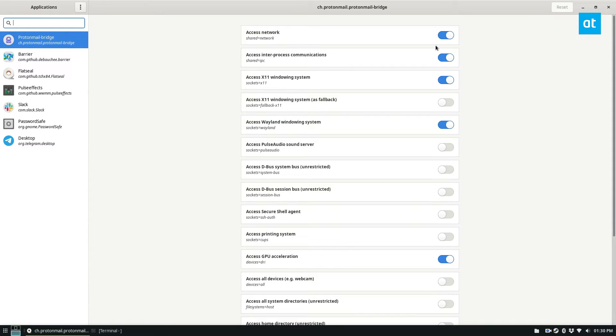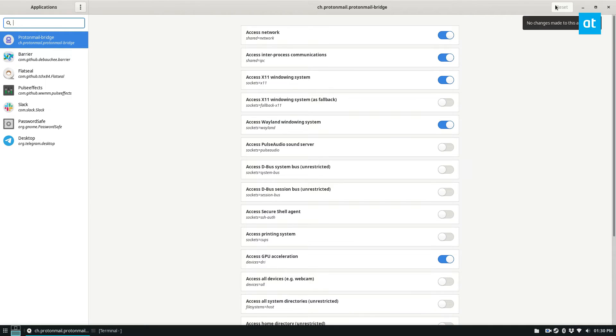So like I said, if I go to the ProtonMailBridge and I deny it network connectivity, but then I decide, oh no, I don't want that, it will reset. And it's that simple.